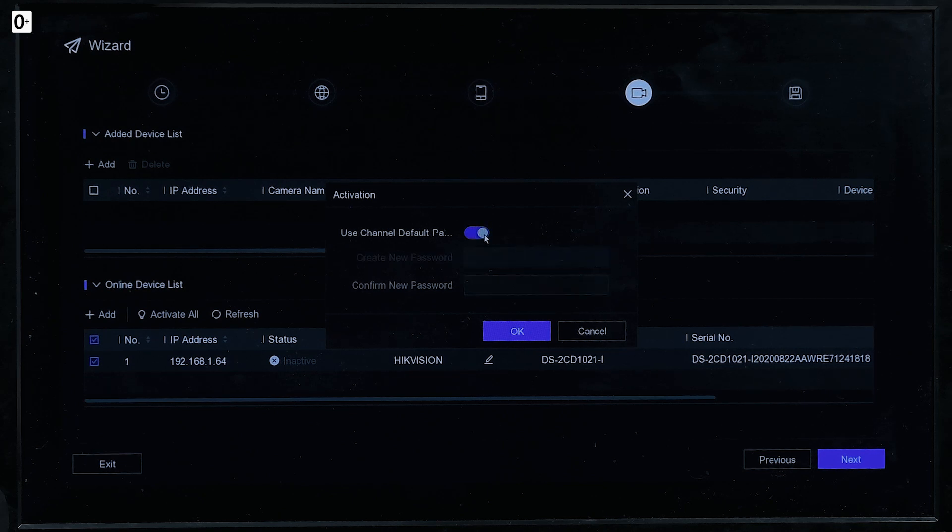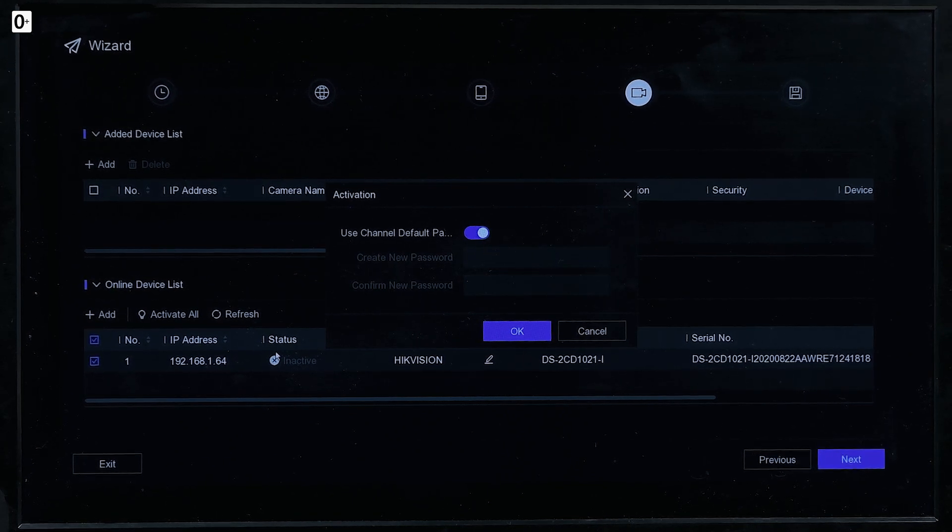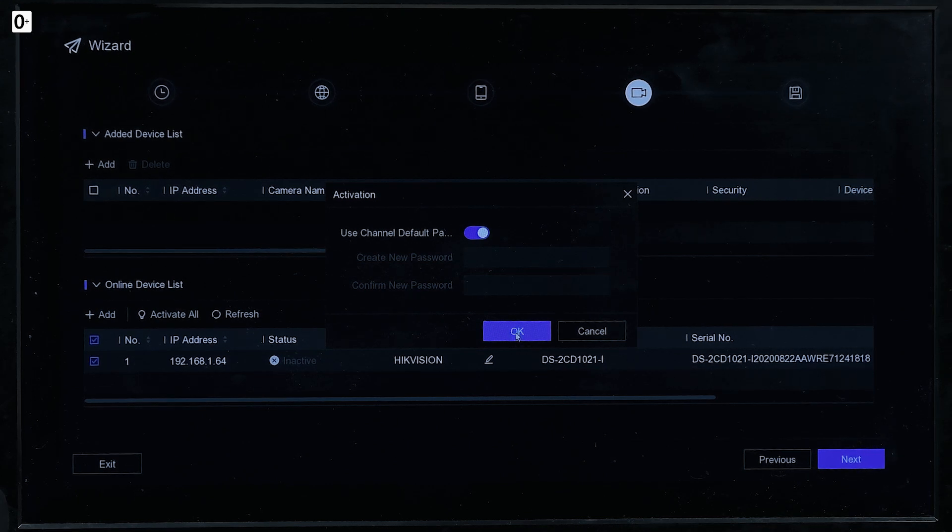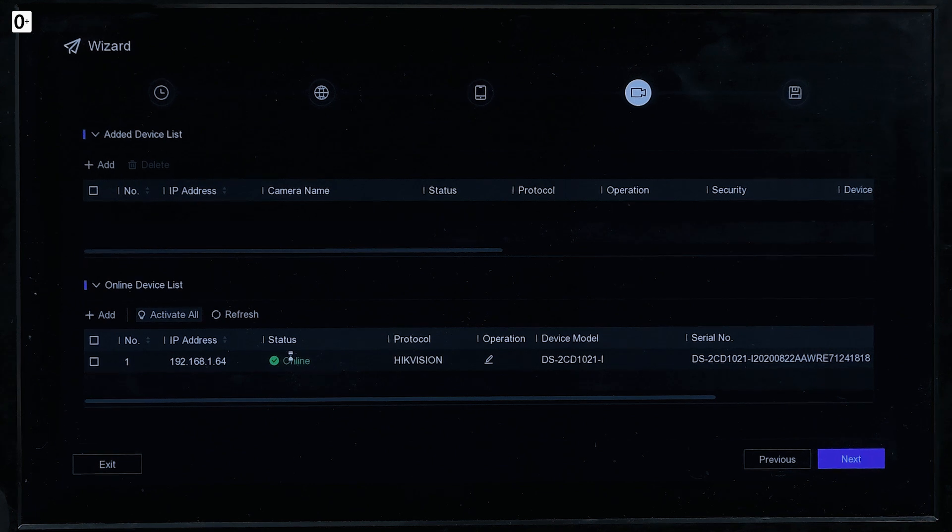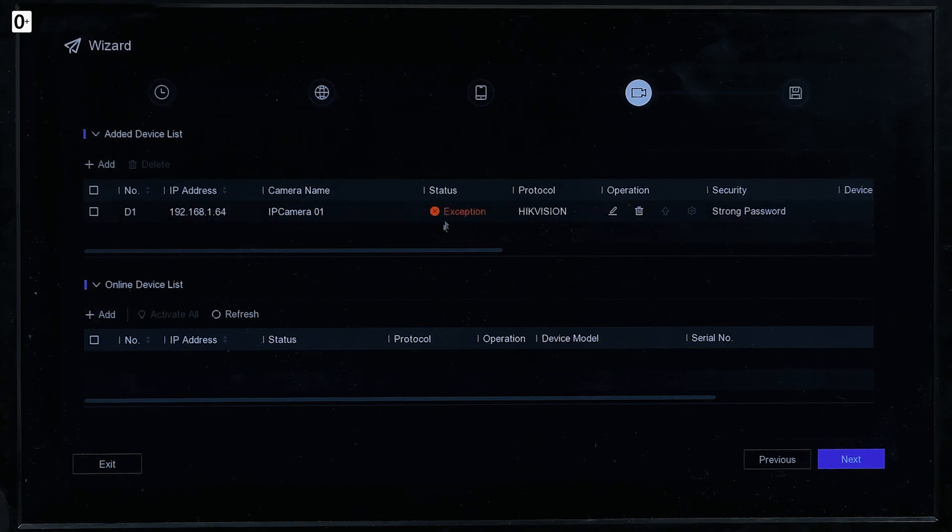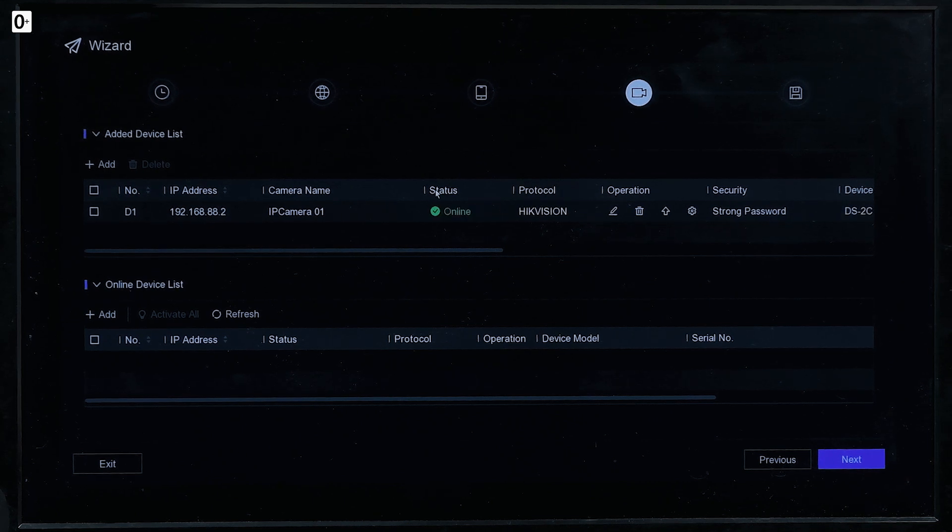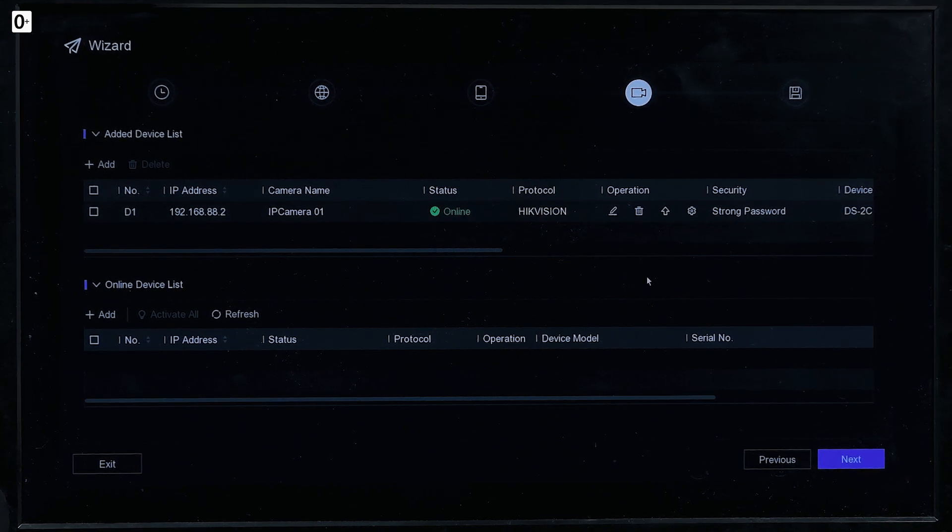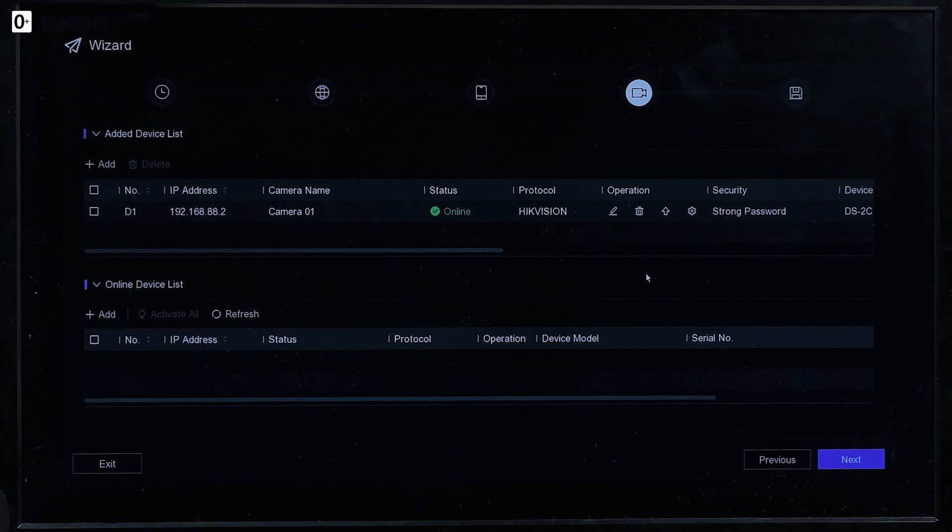Use channel default parameter, meaning it will be the same password that I've just created when we're activating the video recorder. There we go. Status online. Now we're going to edit right here. Connecting. And here it is online. Well honestly that's basically it. But let's continue.